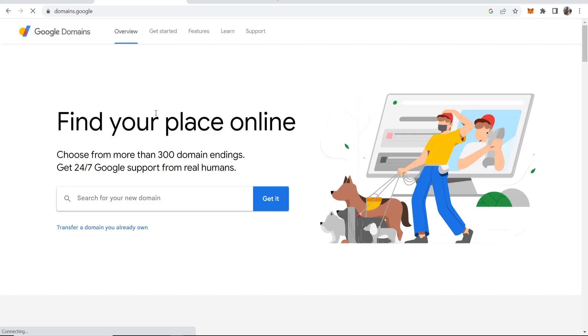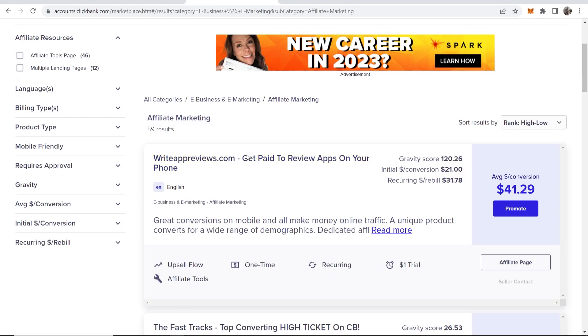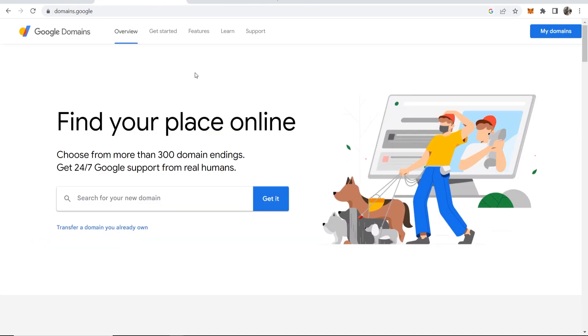In this video I'll show you how you can redirect your Google domain to a ClickBank affiliate offer and this can be all done in around two minutes. So what you need to do is go to domains.google.